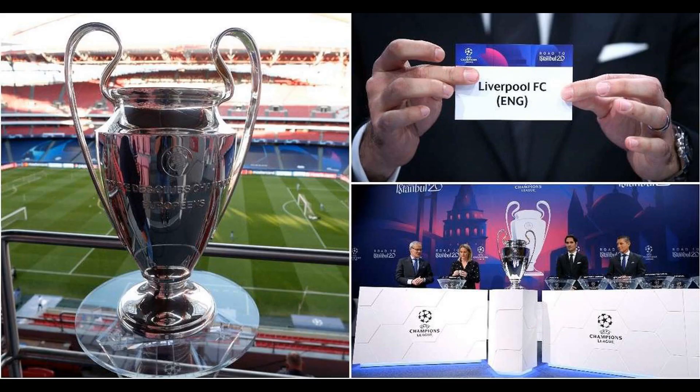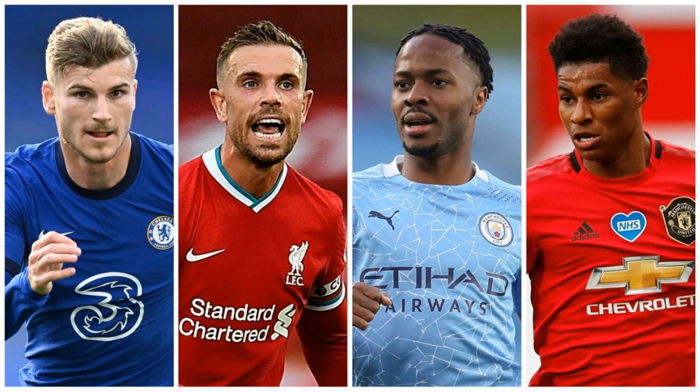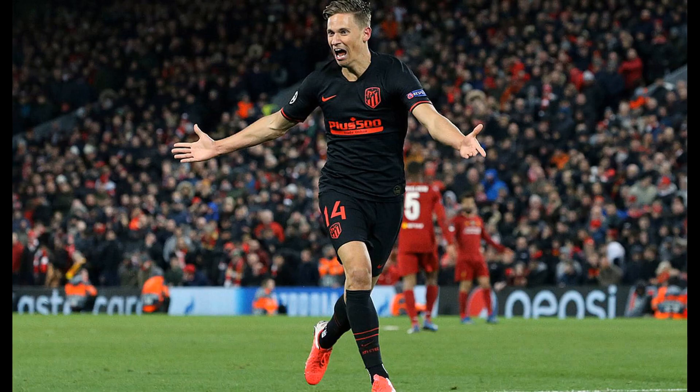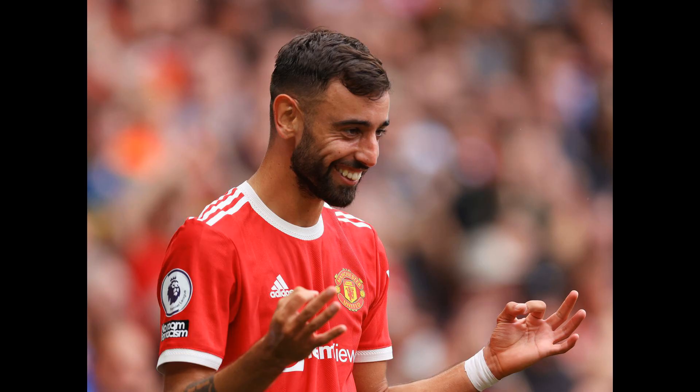Pot 2: Real Madrid, Barcelona, Juventus, PSG, Manchester United, Liverpool. Man City cannot be drawn against Man United or Liverpool given UEFA rules, which state two teams from the same association cannot face each other at this stage. That means City will face one of Real Madrid, Barcelona, Juventus, PSG, Sevilla, or Dortmund.